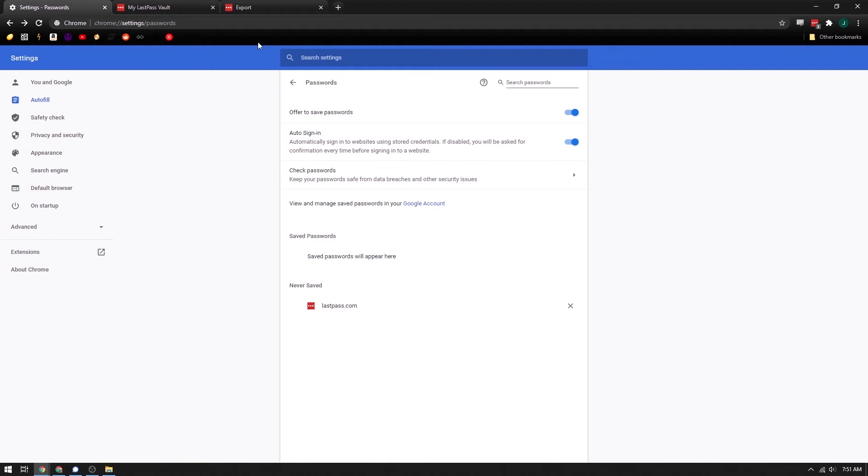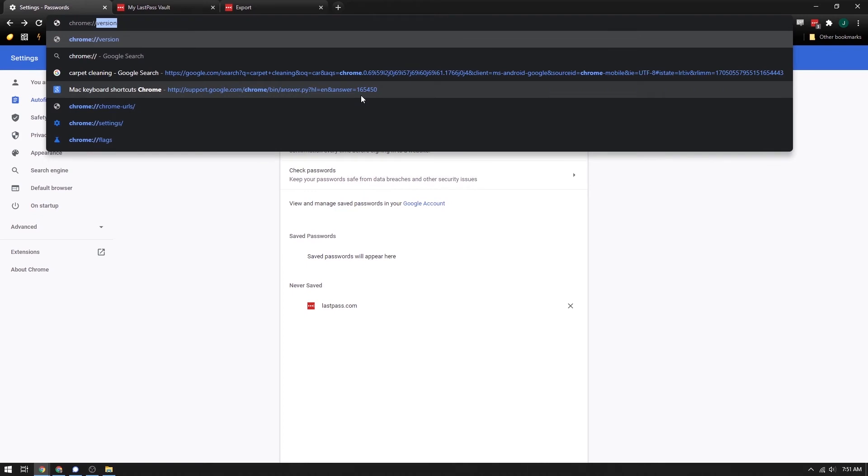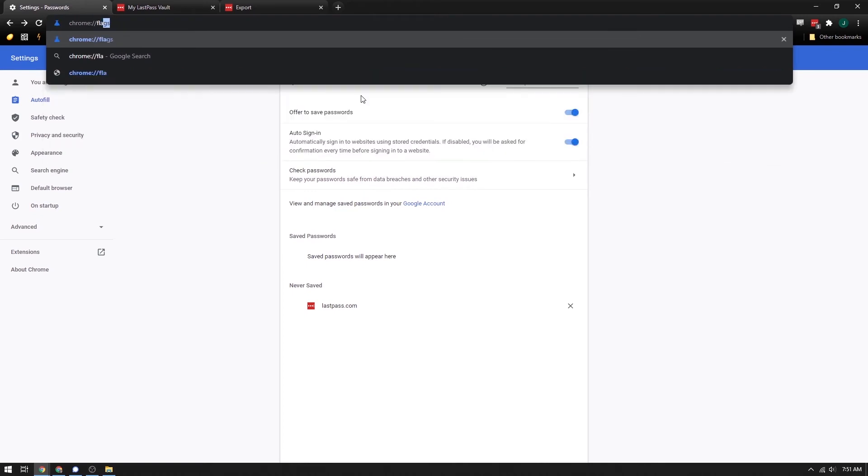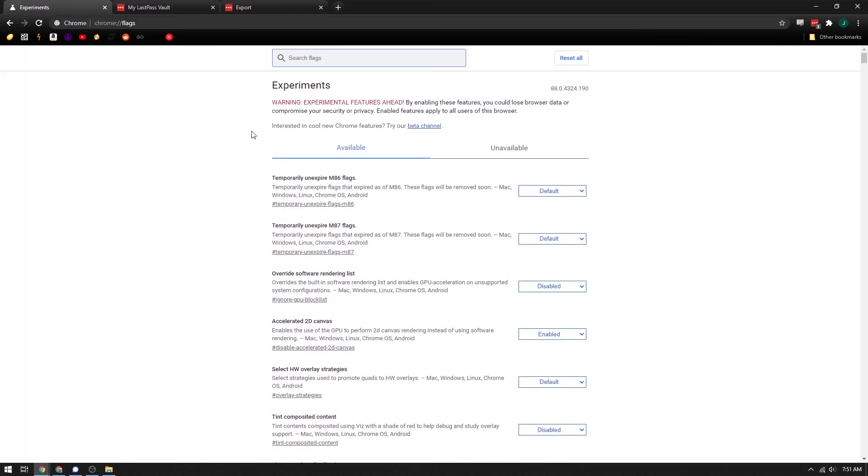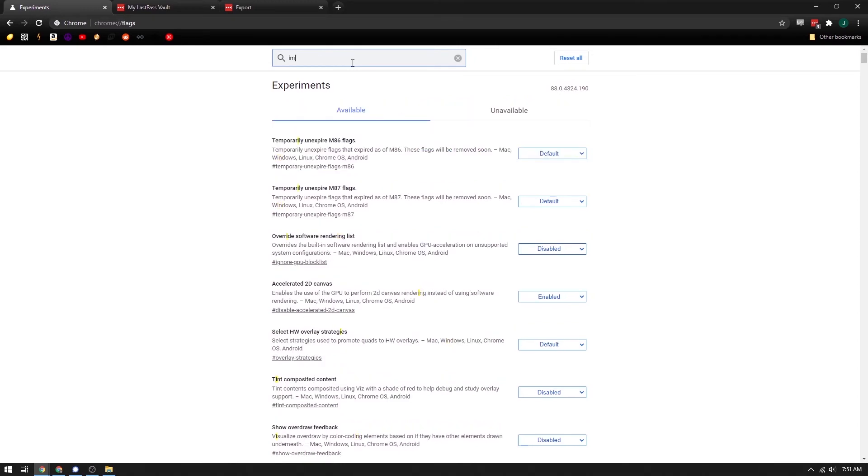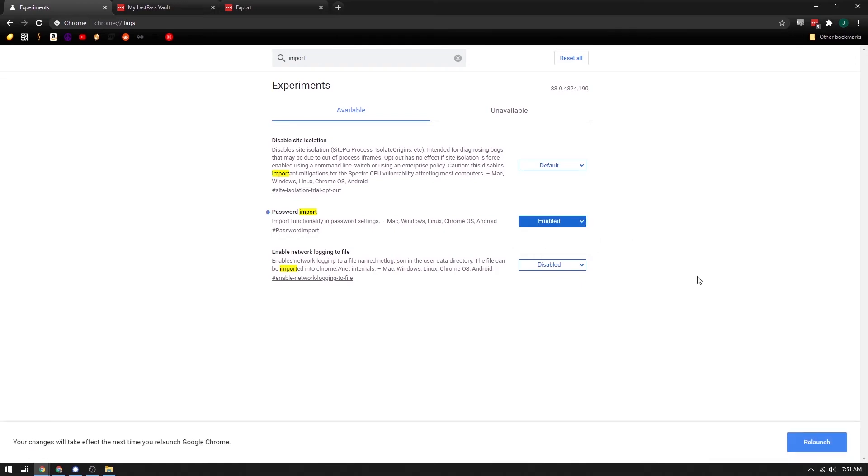So what we need to do here is we're going to set the flag for importing first. So go to chrome://flags. And then in the top, you can search for import. And there's a password import. So then you can say enabled like that and say relaunch. And that will relaunch your Chrome browser.